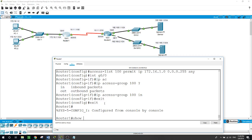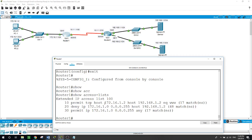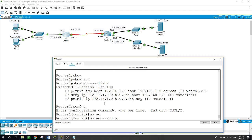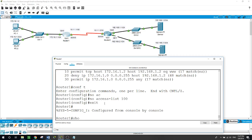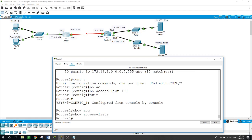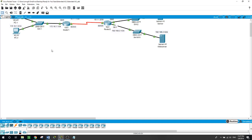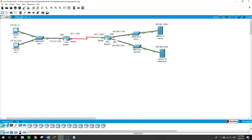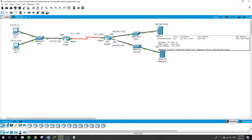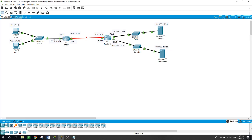Going back to router 1: exit, exit, show access-list — we can see the access list. Now I want to delete it: no access-list 100, exit. Show access-list — it's no longer showing any access list on the router. Now we want to permit HTTP and TFTP traffic from the entire subnet 172.16.1.0/24 to the server at 192.168.1.2, deny all other traffic from that same subnet to the server, and permit all other traffic from the subnet anywhere else.